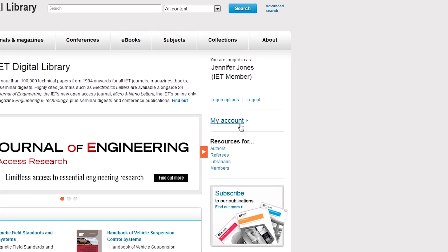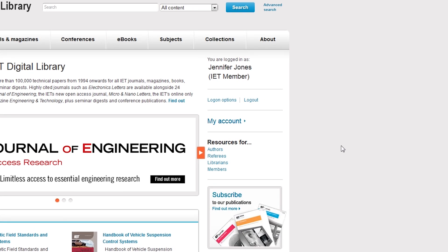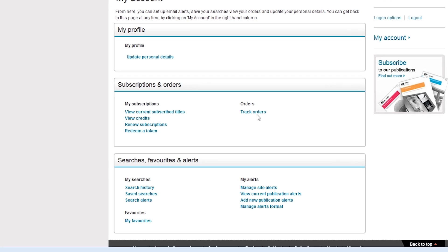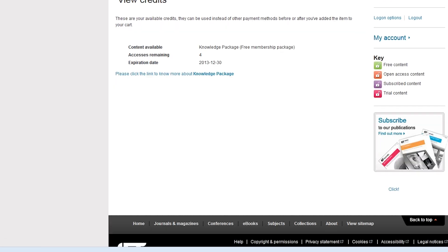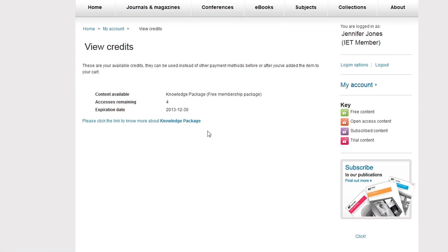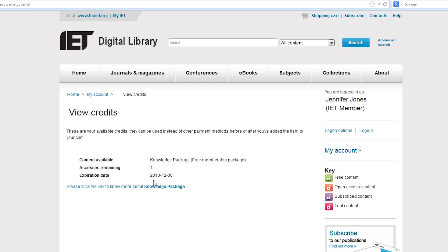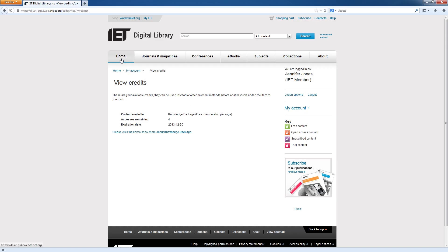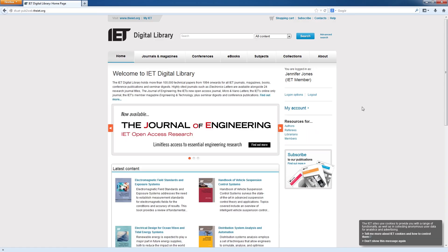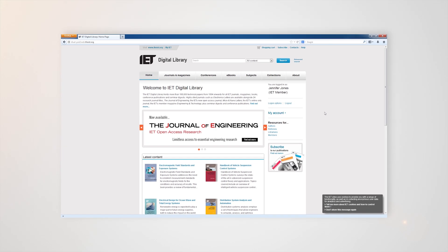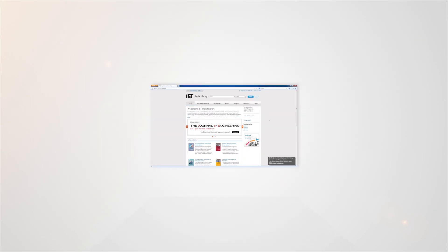To check your remaining free credits, visit my account and view credits. Start using your free credits today with the IET Digital Library.